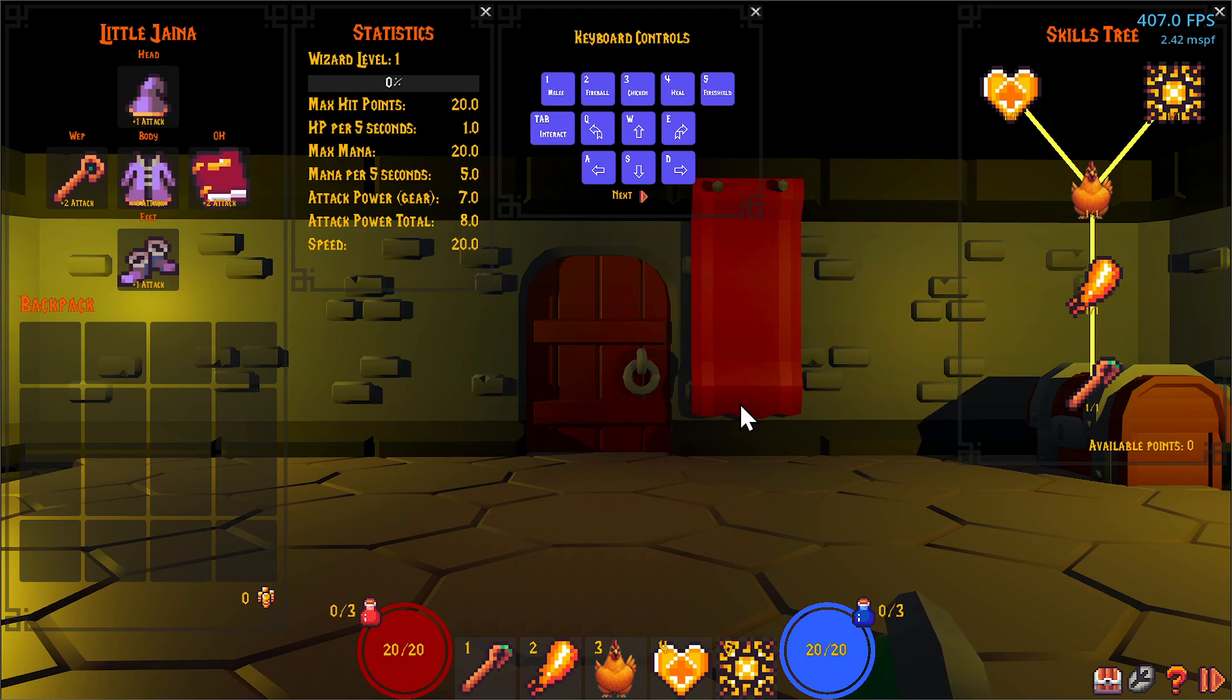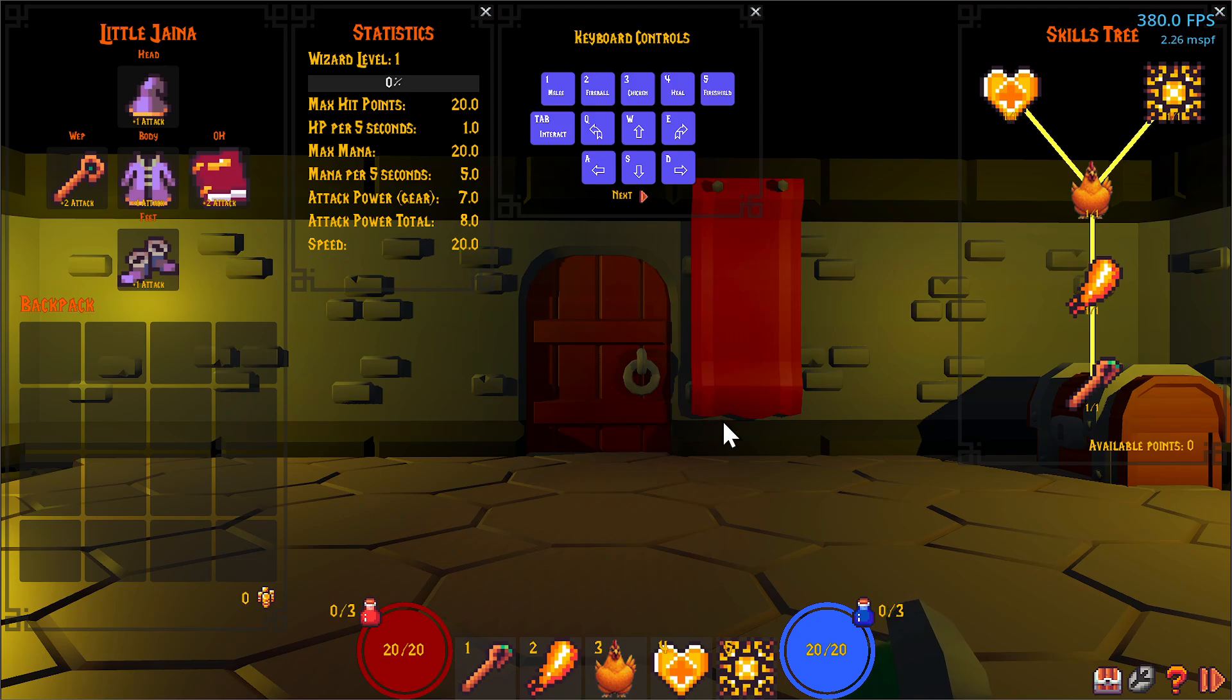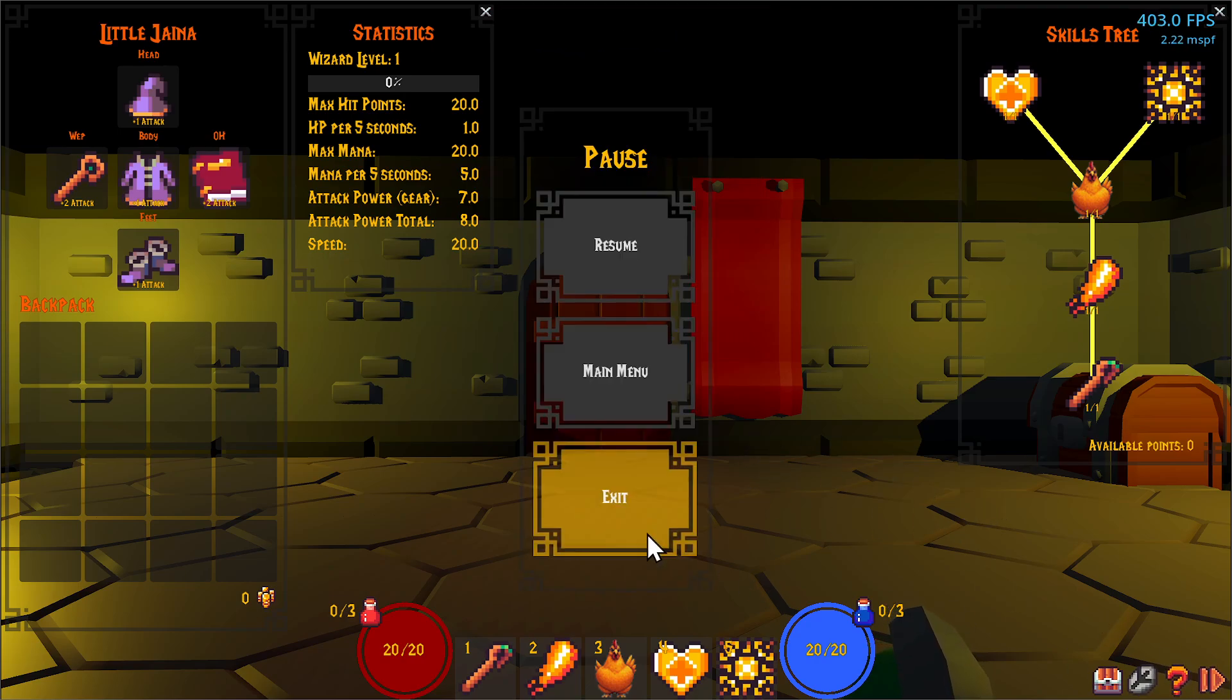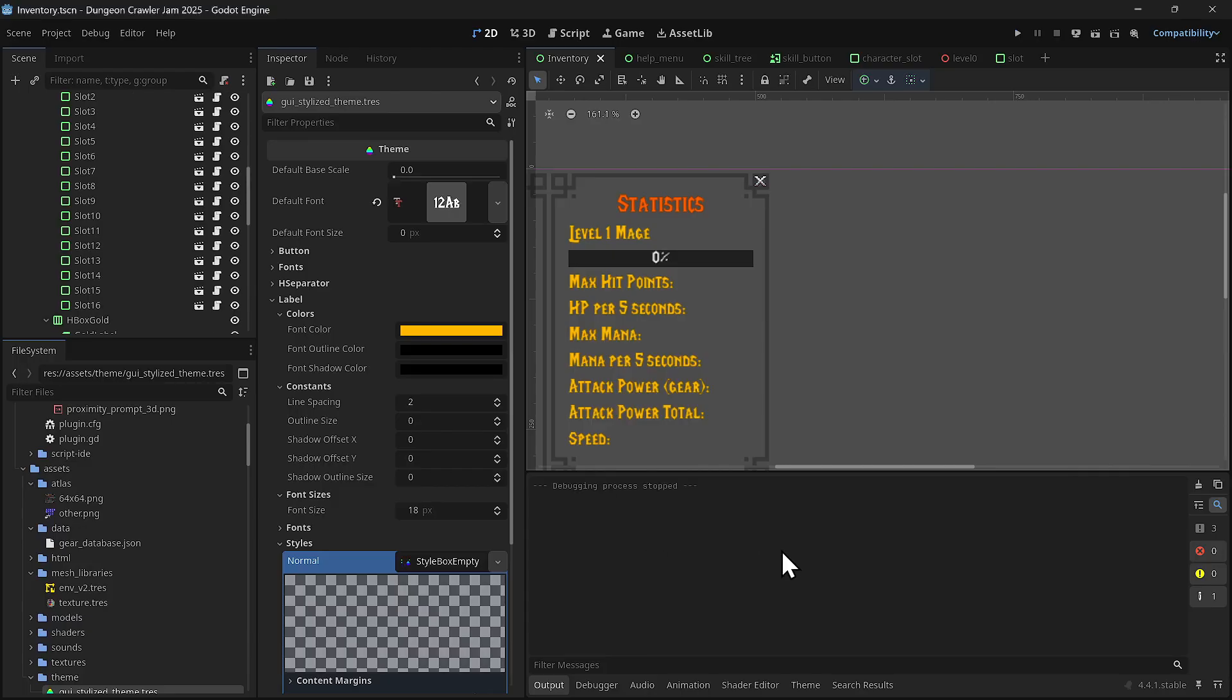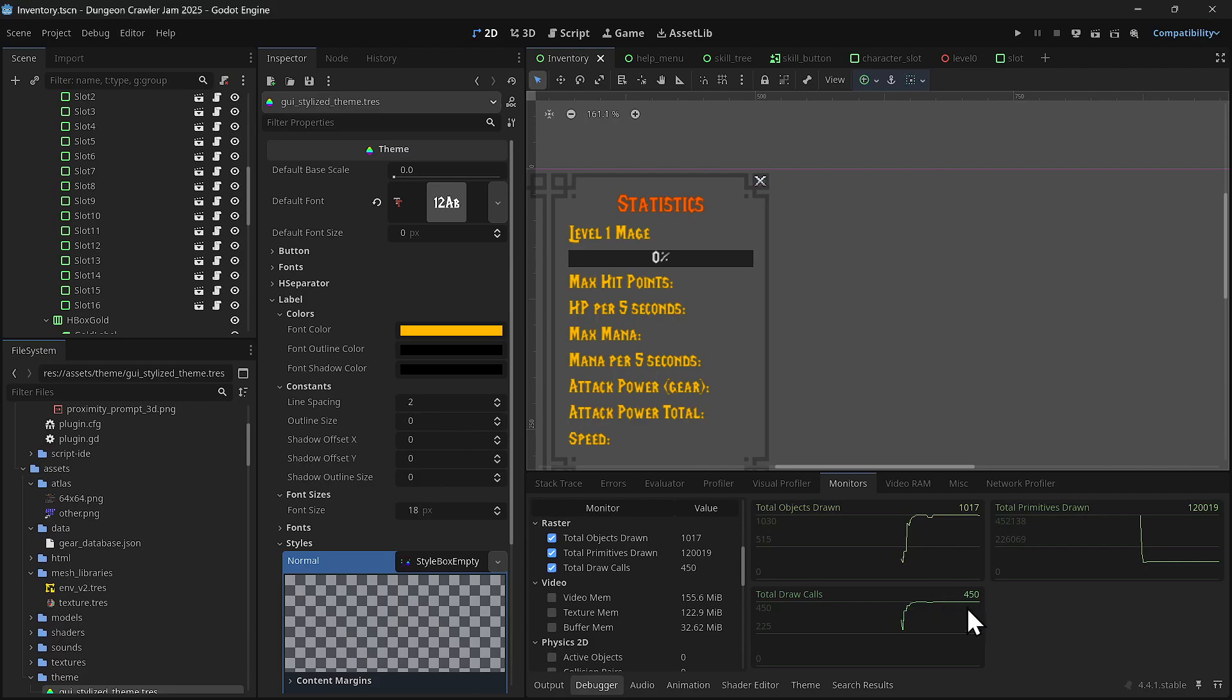Now the only drawback is now my text doesn't have dropped shadows and outline, right? So to prove to you that that was the issue, it's a huge impact, and the draw calls is down to 450 now.